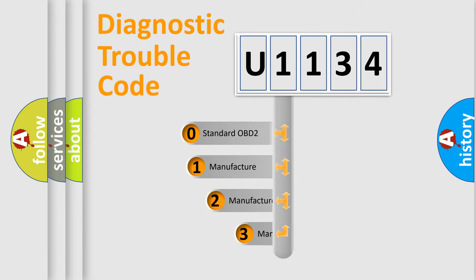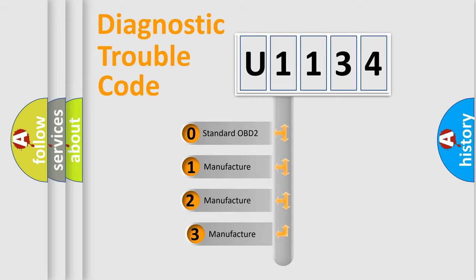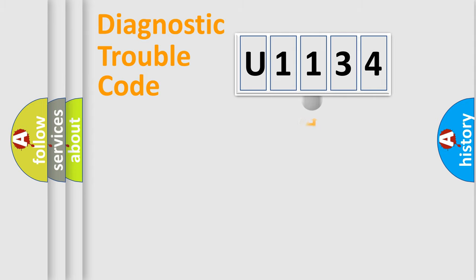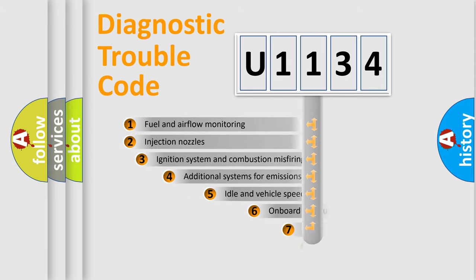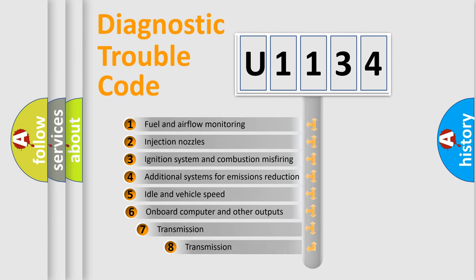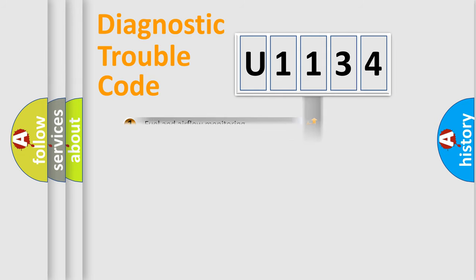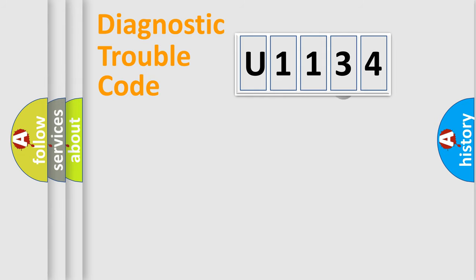If the second character is expressed as zero, it is a standardized error. In the case of numbers 1, 2, or 3, it is a manufacturer-specific expression of the car-specific error. The third character specifies a subset of errors. The distribution shown is valid only for the standardized DTC code.